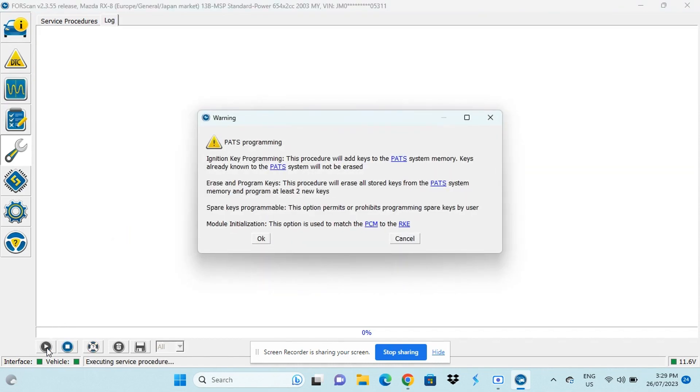In this notification it has all of the procedures that you can do with the PATs programming. The first one is adding a new key to the system memory.